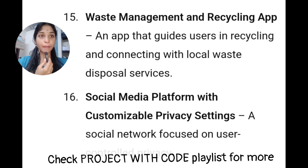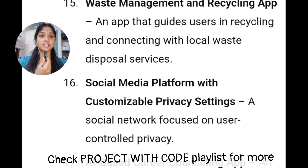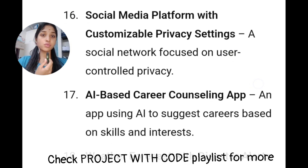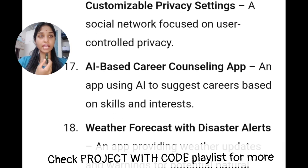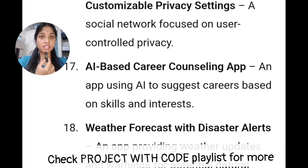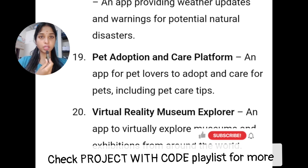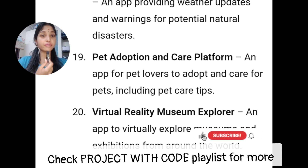This is a waste management and recycling app — a good topic. You will have a social media platform with customizable privacy settings, where you can hide your profile picture, phone number, and email. Next, an AI-based career counseling app. Then, a weather forecast with disaster alerts as a real-time feature. This is a pet adoption and care platform for street dogs and injured animals. Next, you will have a VR Museum Explorer app.